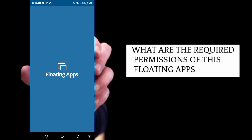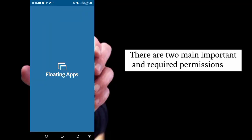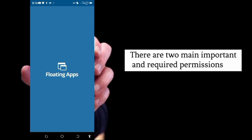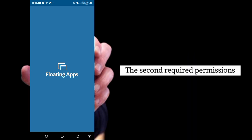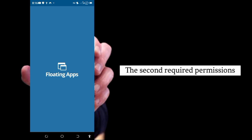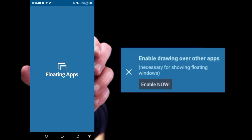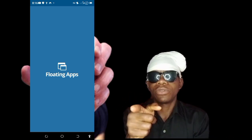Now I really want to get into how to use it quickly. What are the required permissions of this floating app? There are two main important required permissions: grant access to storage for storing data — its simple term is to have access to save cache — and the second is enable drawing over other apps to run the floating feature without any problem.